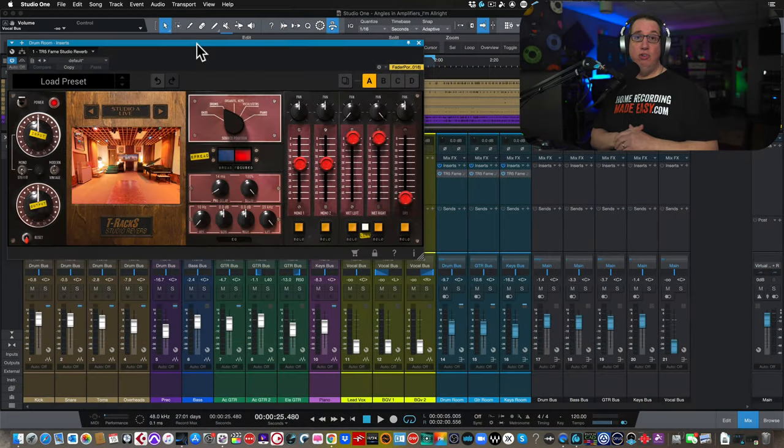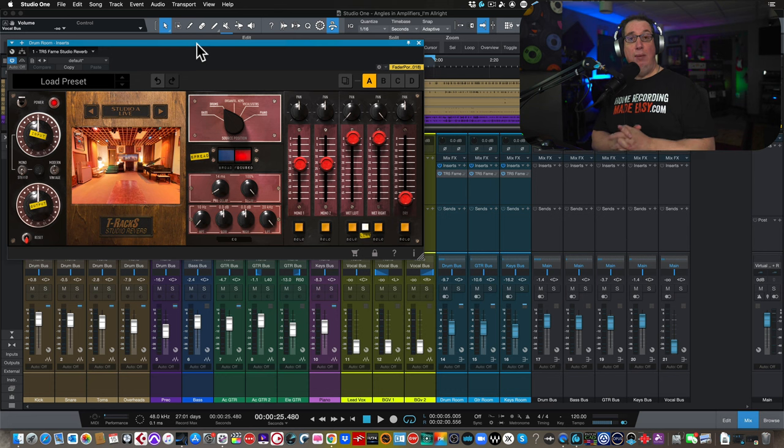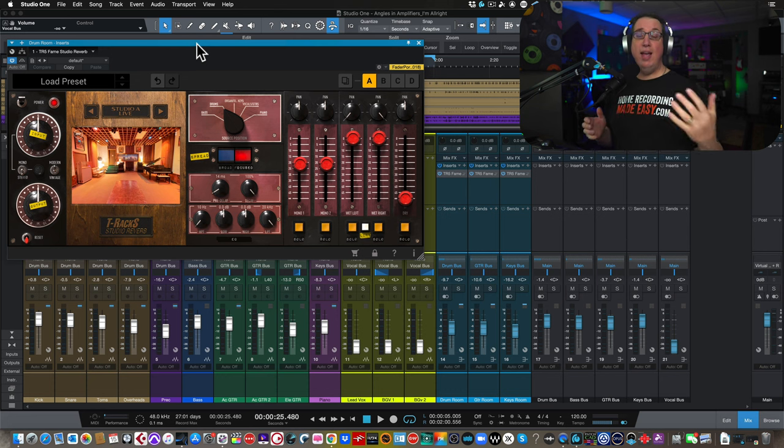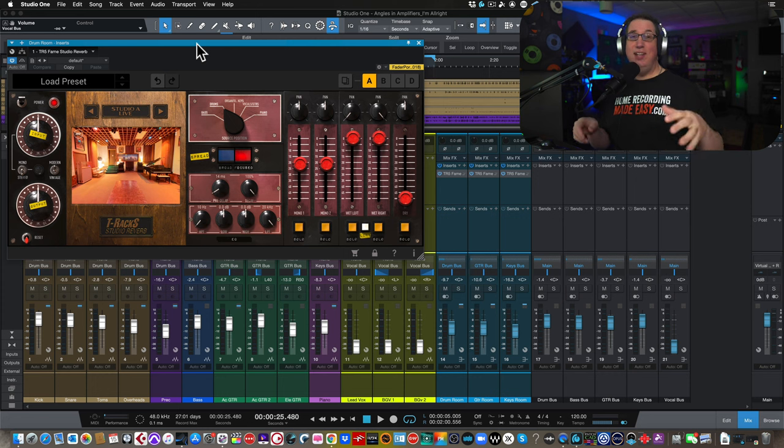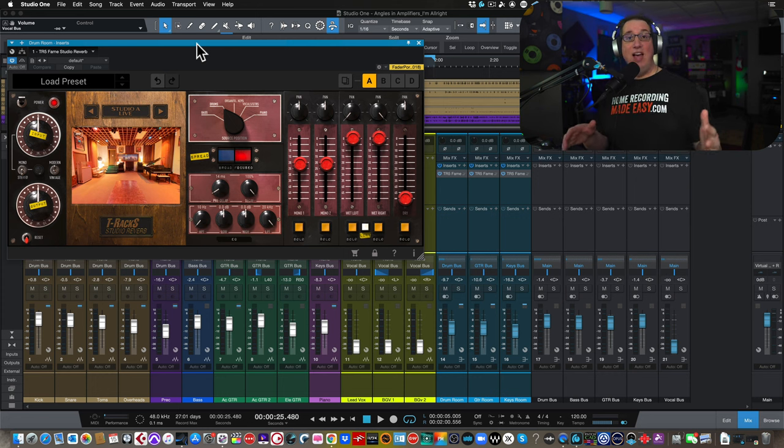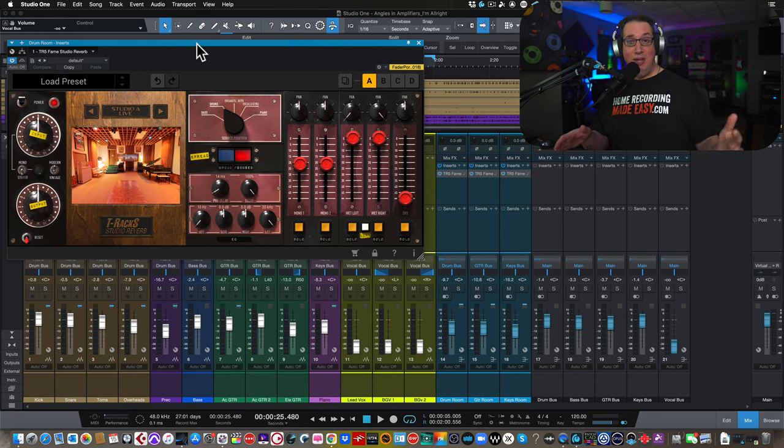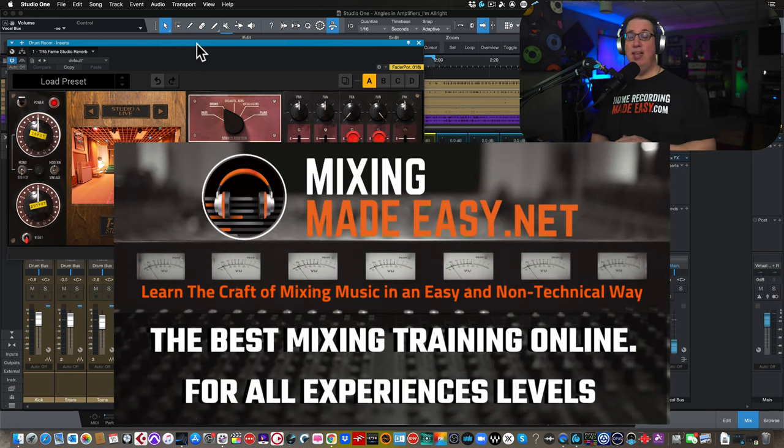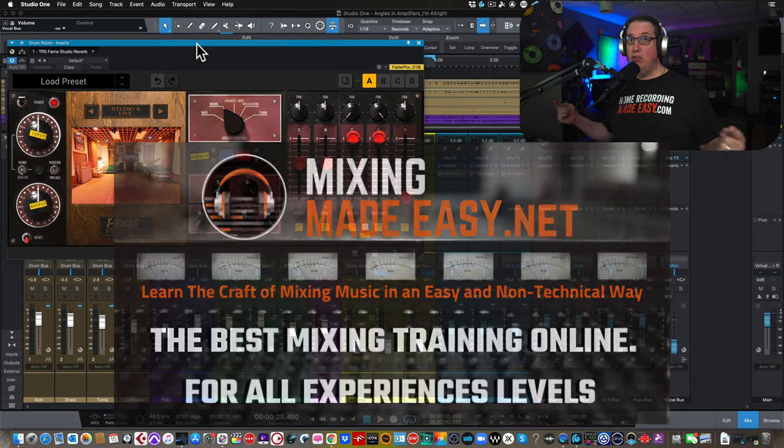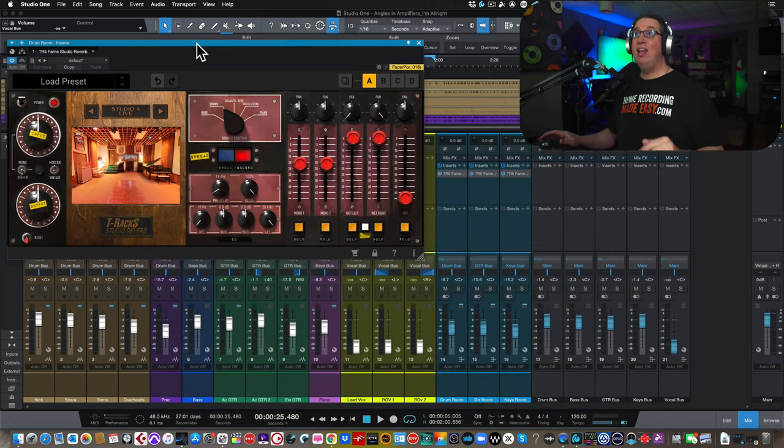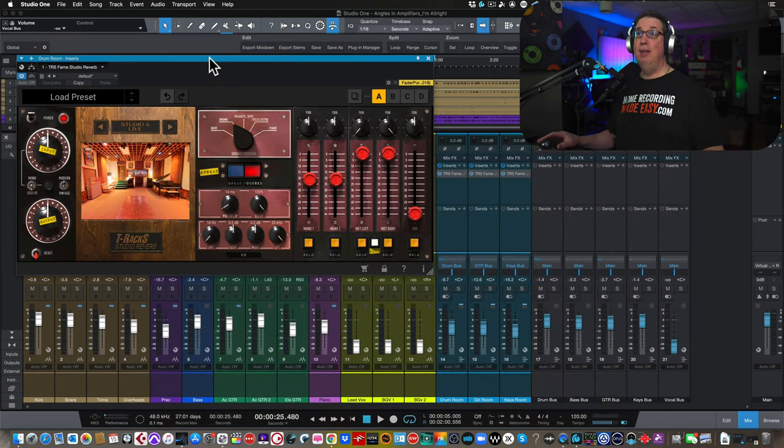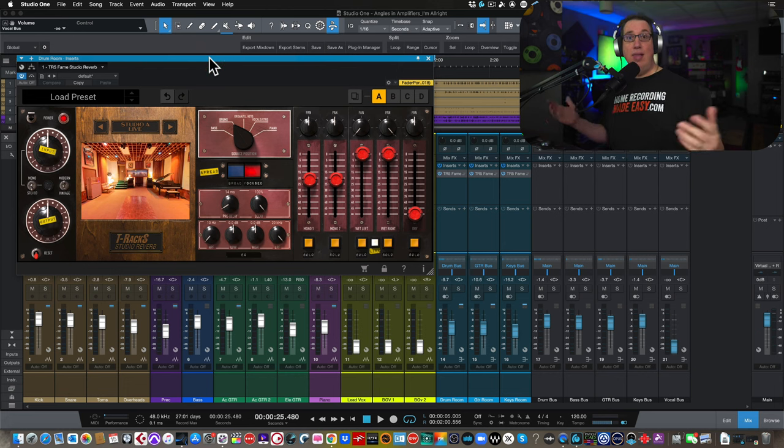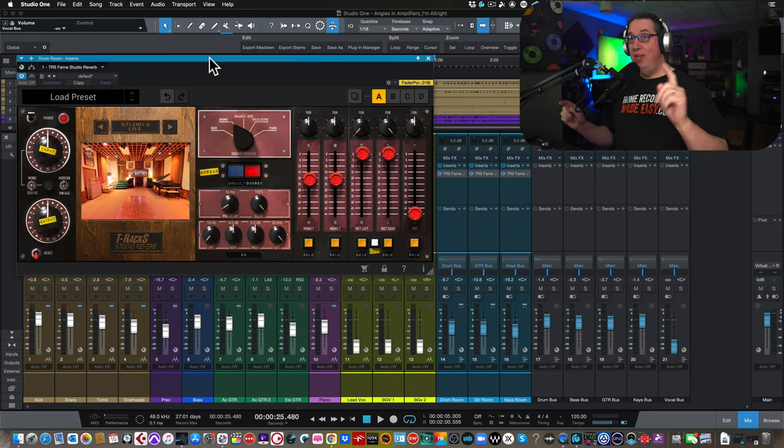It's my gift to you just for visiting HomeRecordingMadeEasy.com. And if you really like the craft of mixing and you want to learn how to mix in a very non-technical way, check out what I have going on at MixingMadeEasy.net. All the links will be in the description box below. So let's get here into Studio One and check out this IK Multimedia Fame Studio Reverb plugin. That's a mouthful.